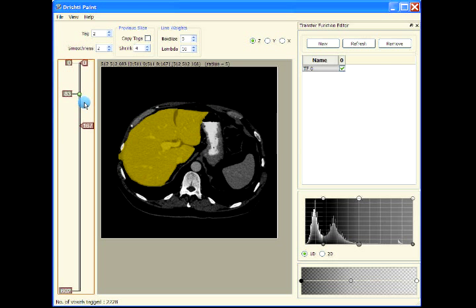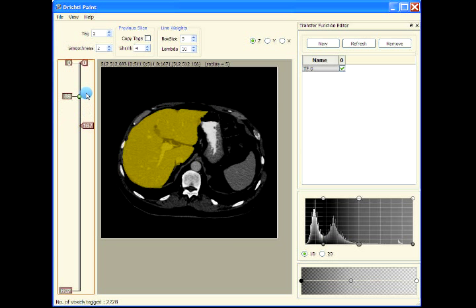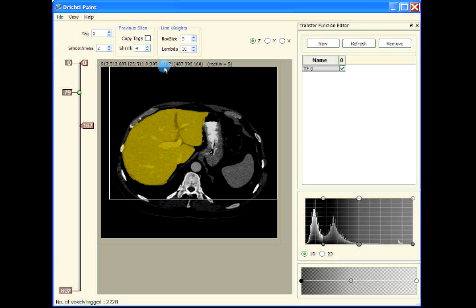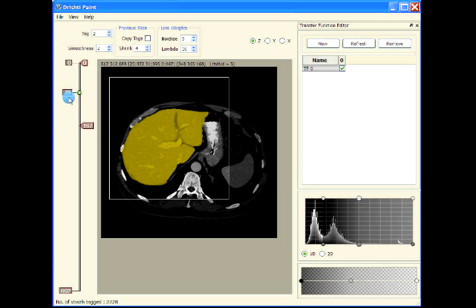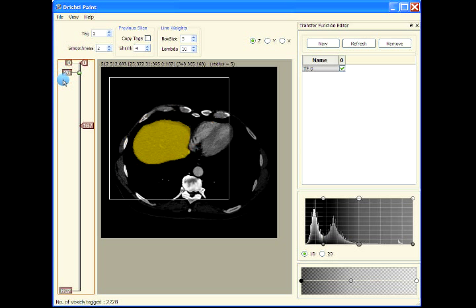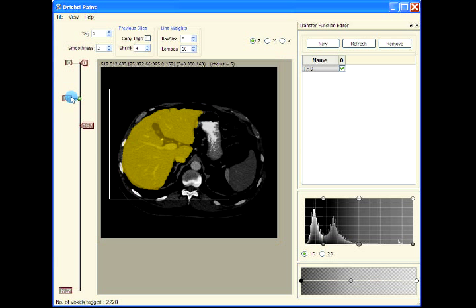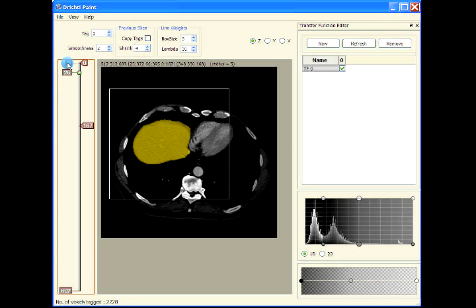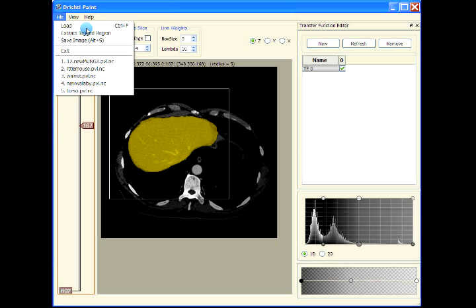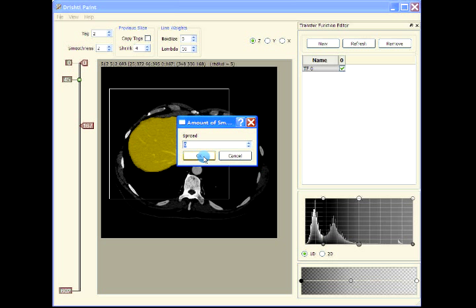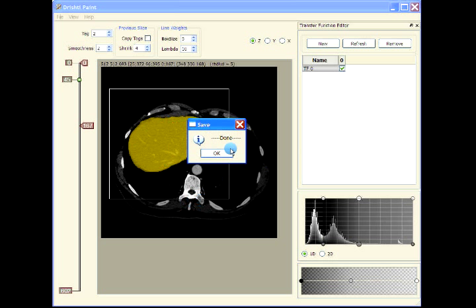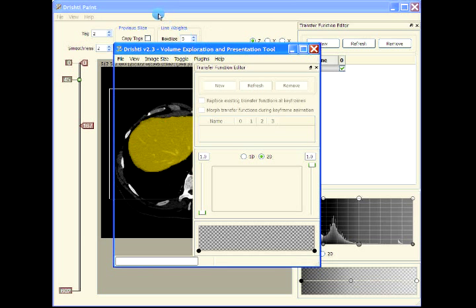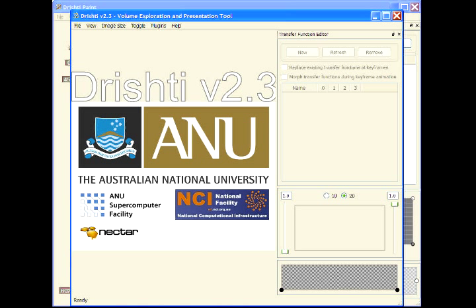This is the liver. Now let's extract it. I'm using Alt and left mouse button to select this region here. Let's extract the tag region. This is tag number two, so let's use tag number two. We don't want to apply smoothing or spread. Let's save it as liver. It's done. Let's see how it looks in the render.